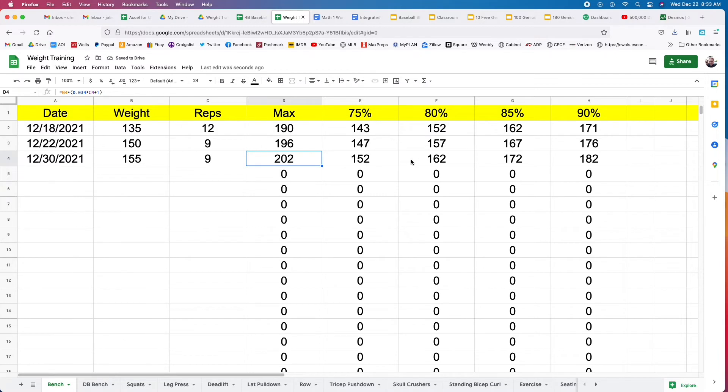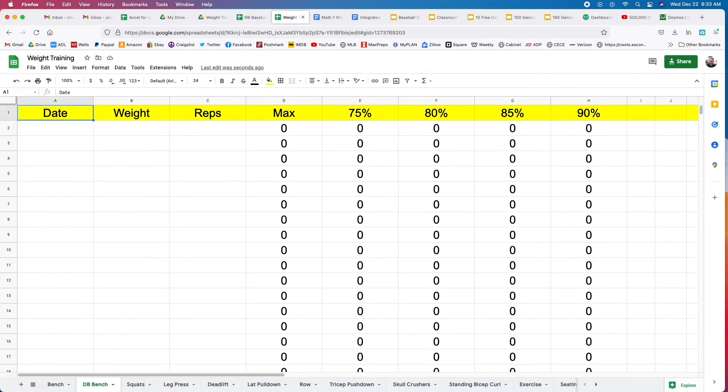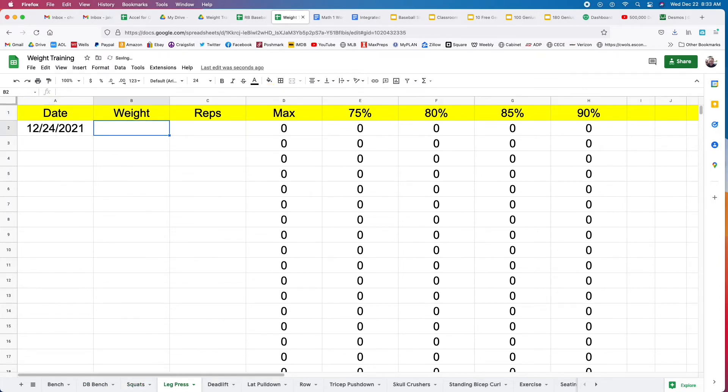Say you use 155 pounds, you do nine, and it'll calculate for you. Here's an example for doing leg press.